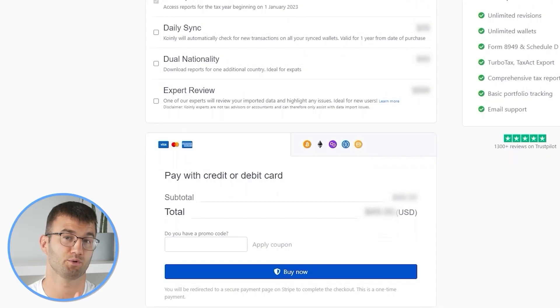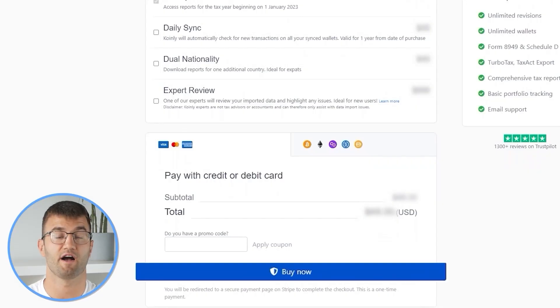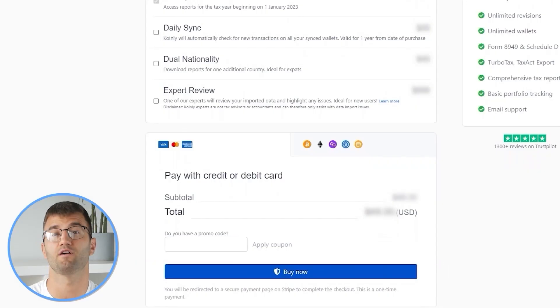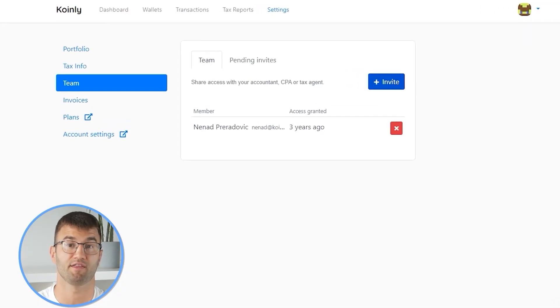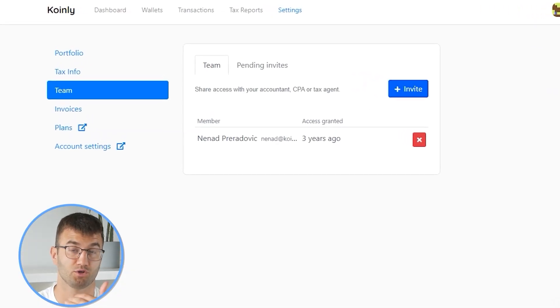Simply buy a plan from Coinly and download your report. You can file your taxes yourself, or if you work with an accountant, you can share it or even invite them to your Coinly account. Lastly, check your country's rules and regulations because this report might be deductible.